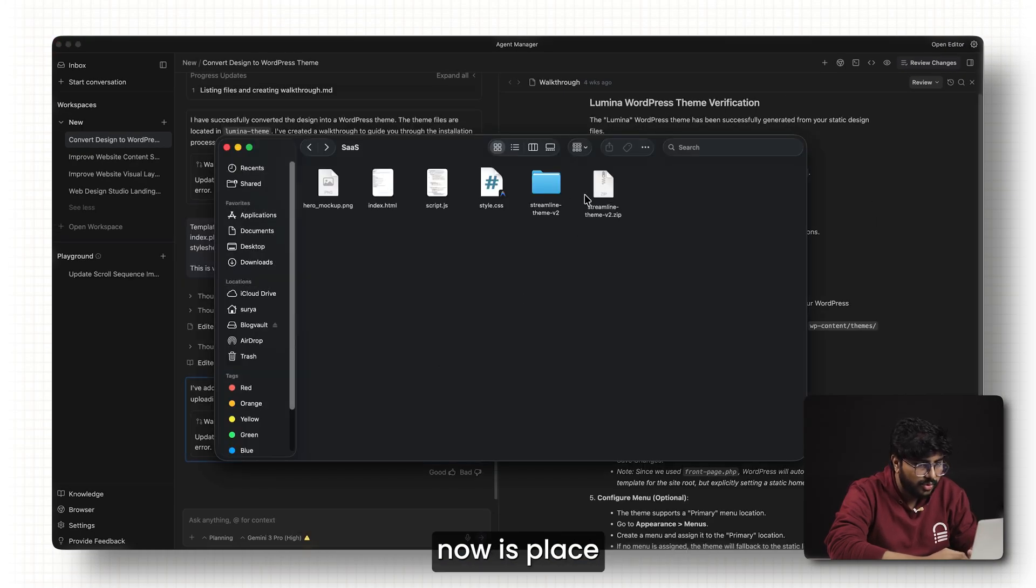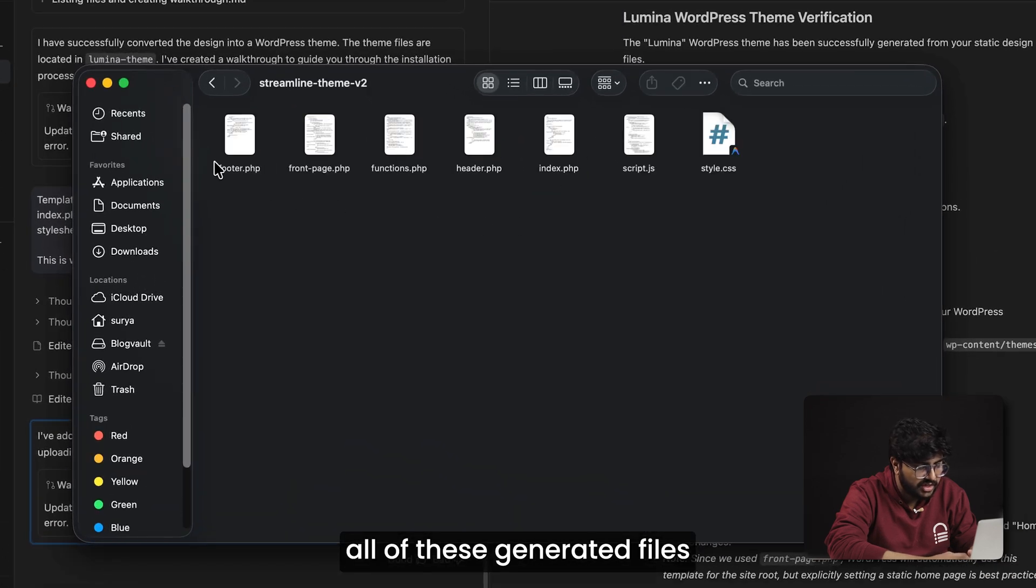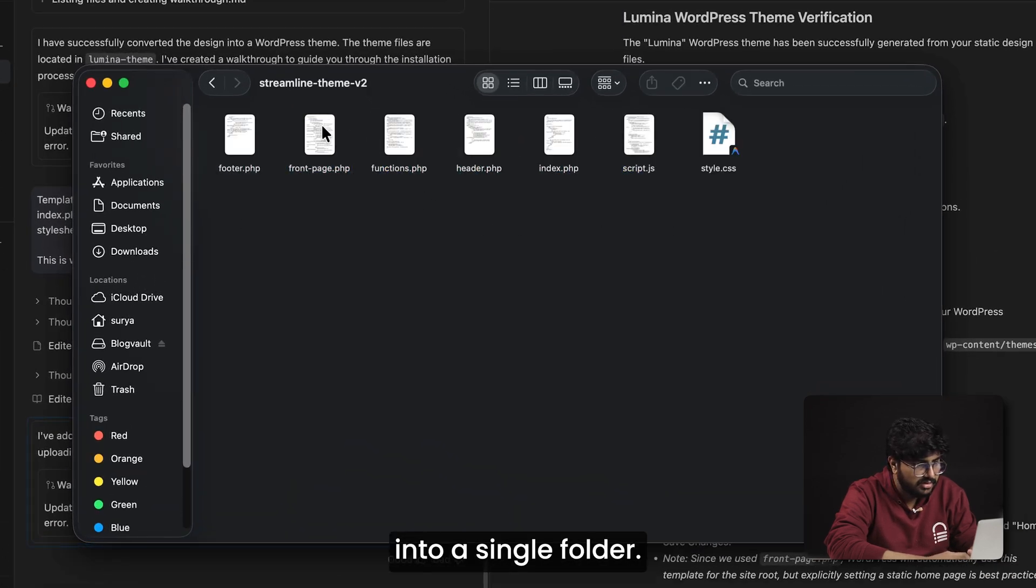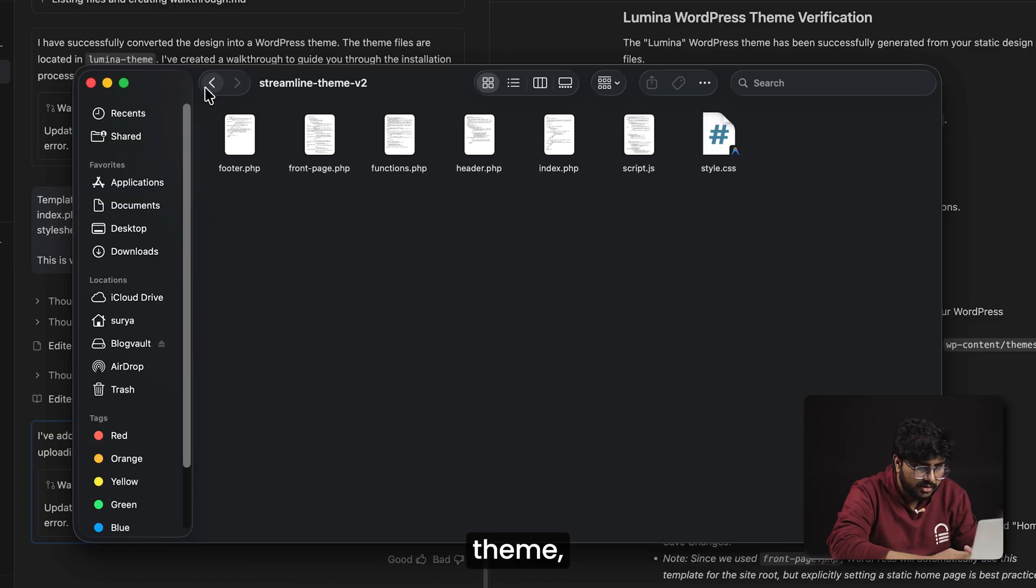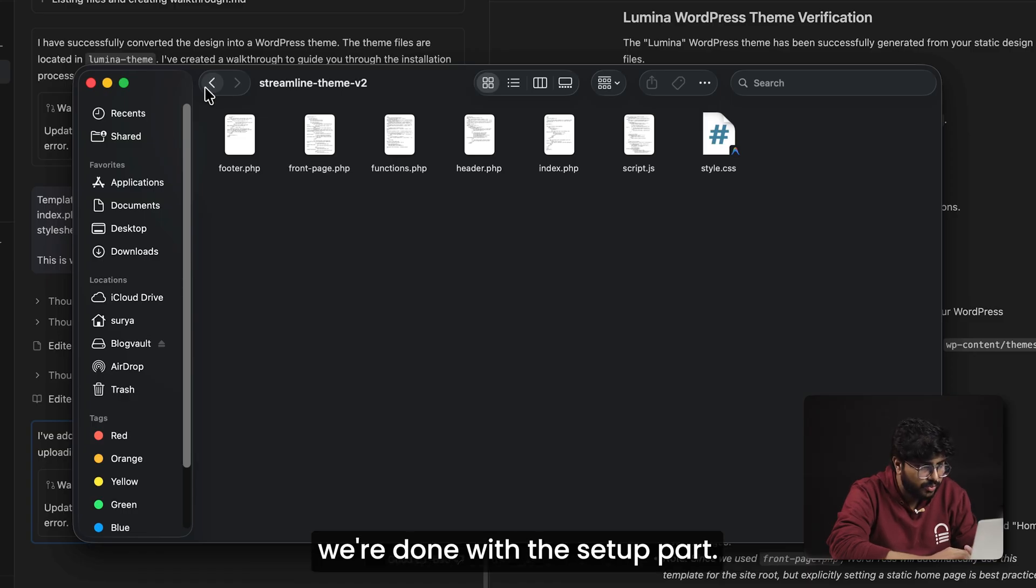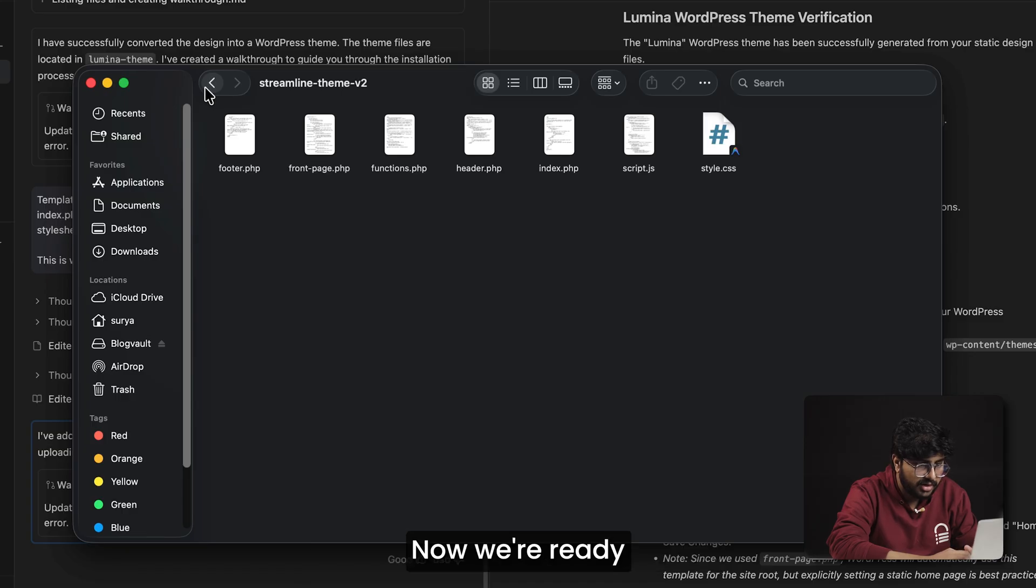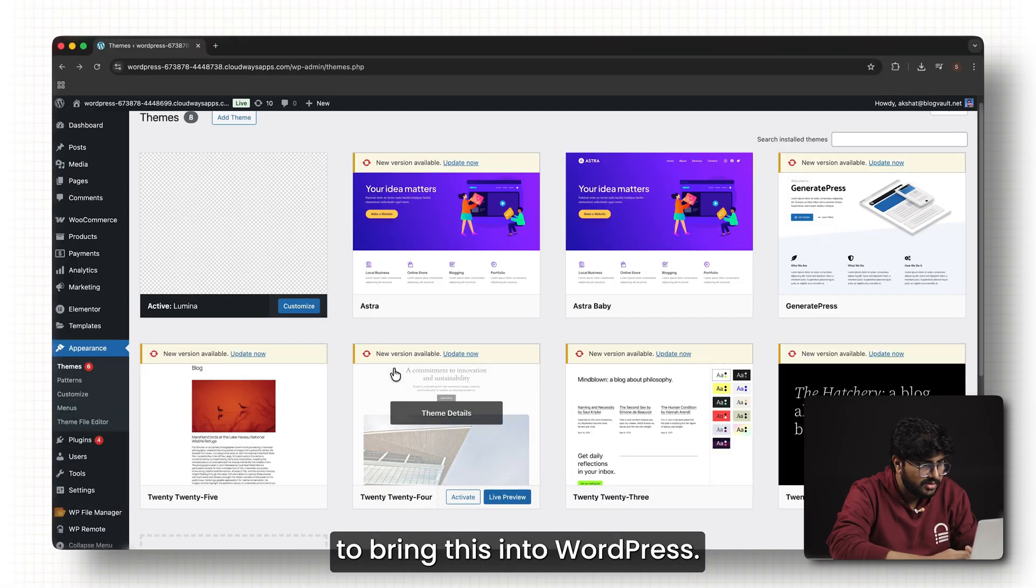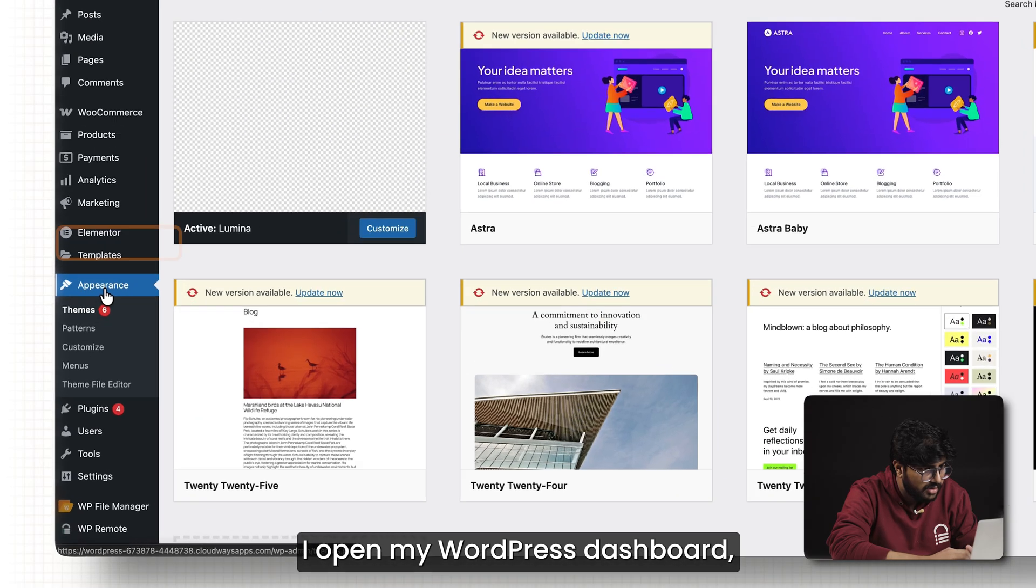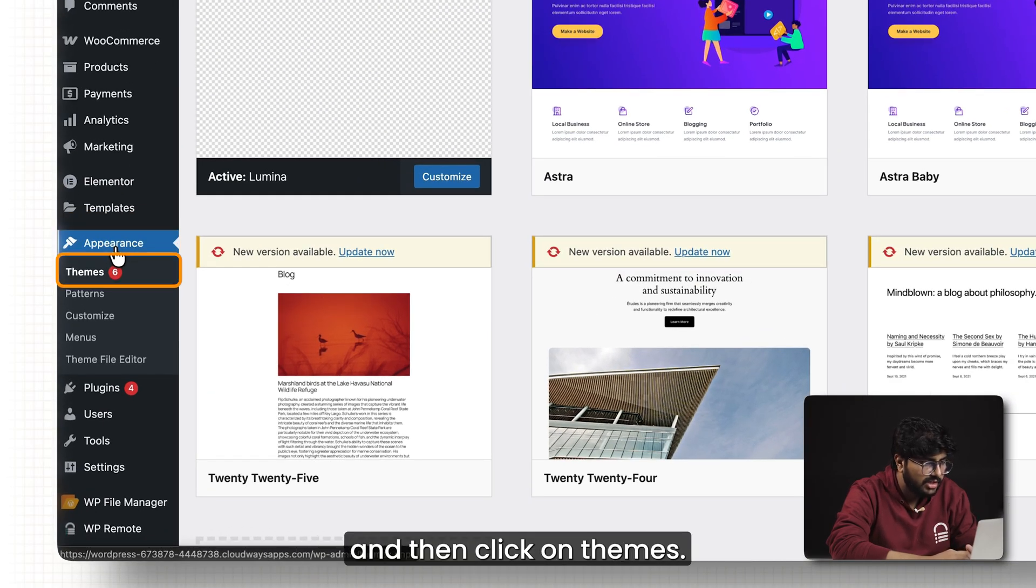What we need to do now is place all of these generated PHP files into a single folder. This folder will become your WordPress theme. Once all the files are inside that folder, we're done with the setup part. Now we're ready to bring this into WordPress. To do that, I open my WordPress dashboard, go to appearances, and then click on themes.